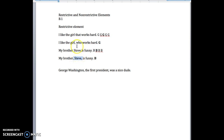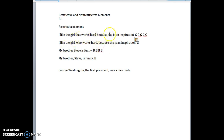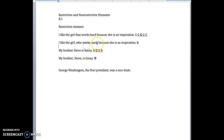But it's not always around the name. Sometimes it's like this: 'I like the girl who works hard because she's an inspiration.' Now again, because we have commas around the clause, we don't really need it to clarify which girl it is, and so we can deduce that this is one girl. 'I like the girl because she's an inspiration' — there's only one of them. We don't need to restrict which girl we're talking about, so we put commas around it.